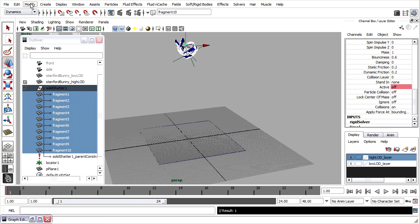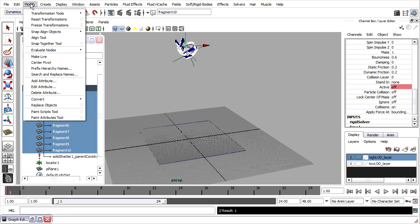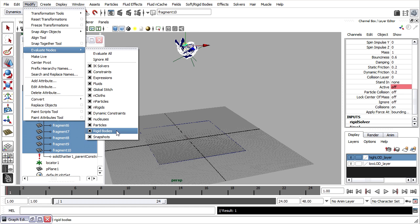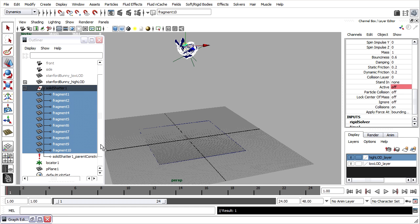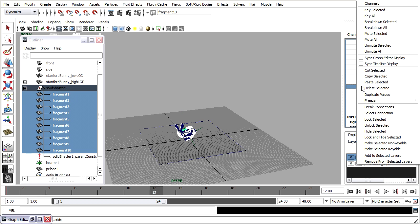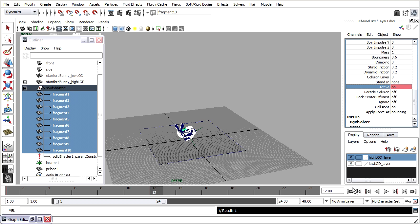So that I don't have any unexpected problems, I'll just turn off the evaluation of rigid bodies while I'm keyframing this active state. Turn that off, scroll down to frame 12, set active on, type in a one, right click, key selected, and rewind.